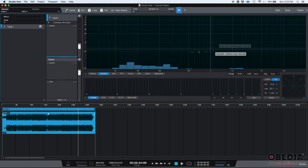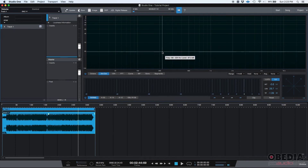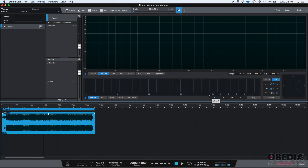Just to recap: you have your spectrum analyzer, your level meter, your loudness meters or loudness unit meters, and your phase correlation meter. This is all embedded in Studio One's project page. This is not a third-party plug-in — this is not something that I had to install on top. This comes with the software. This really makes it easier for you when you're mastering. That's metering in the project page of Studio One.